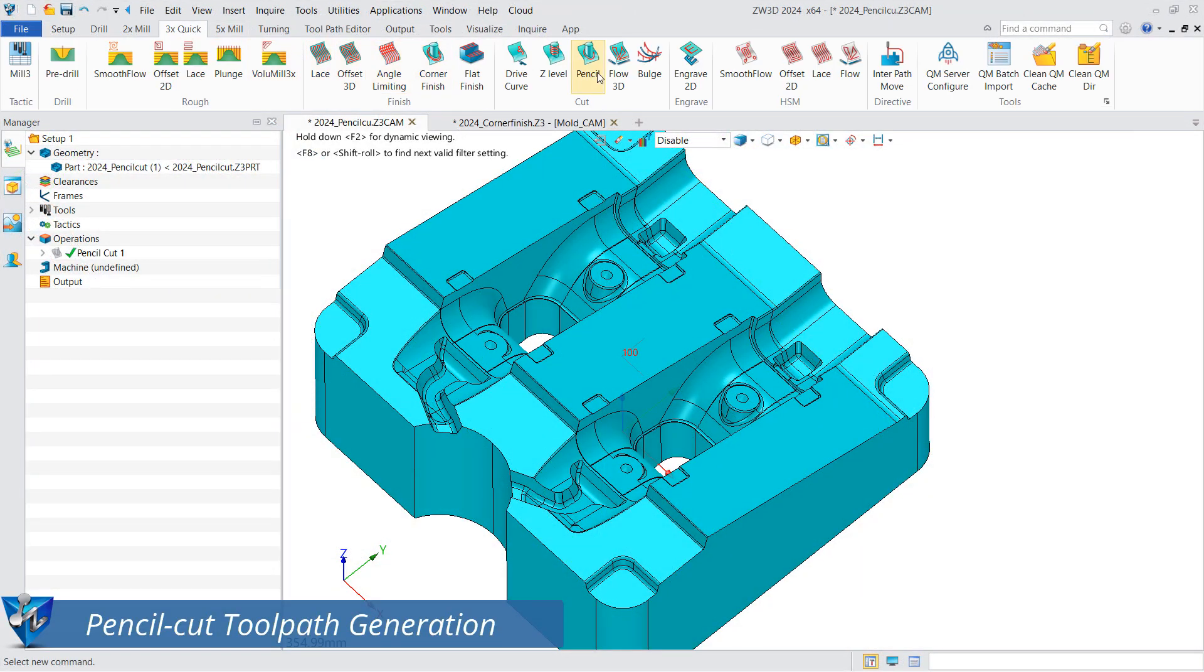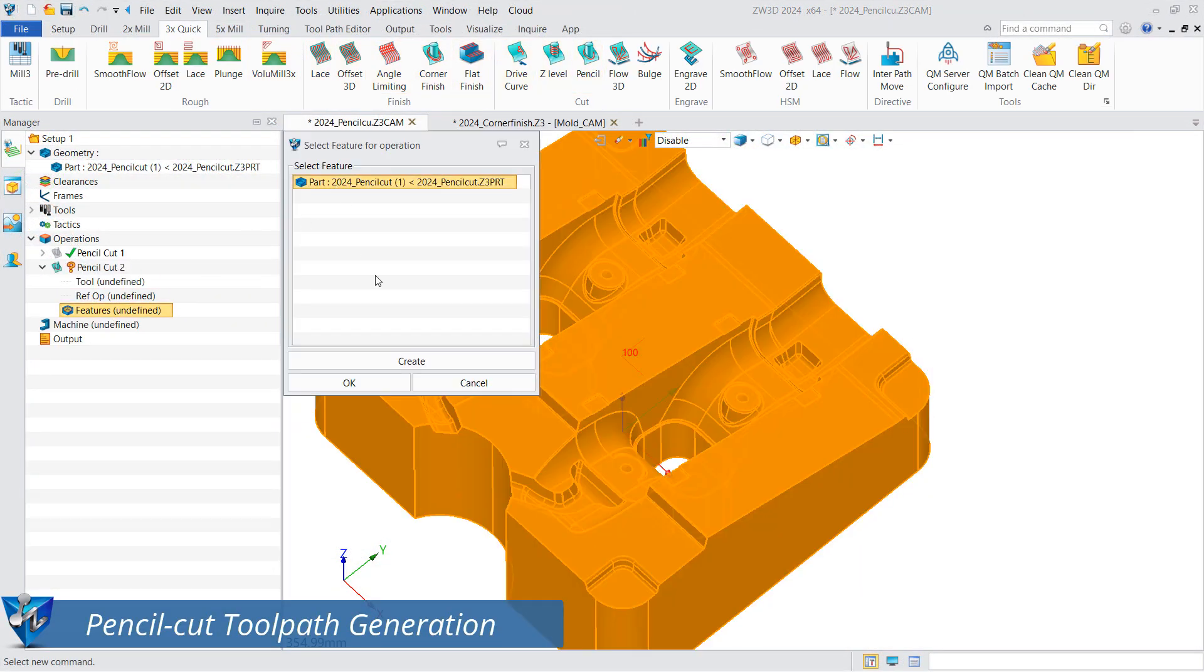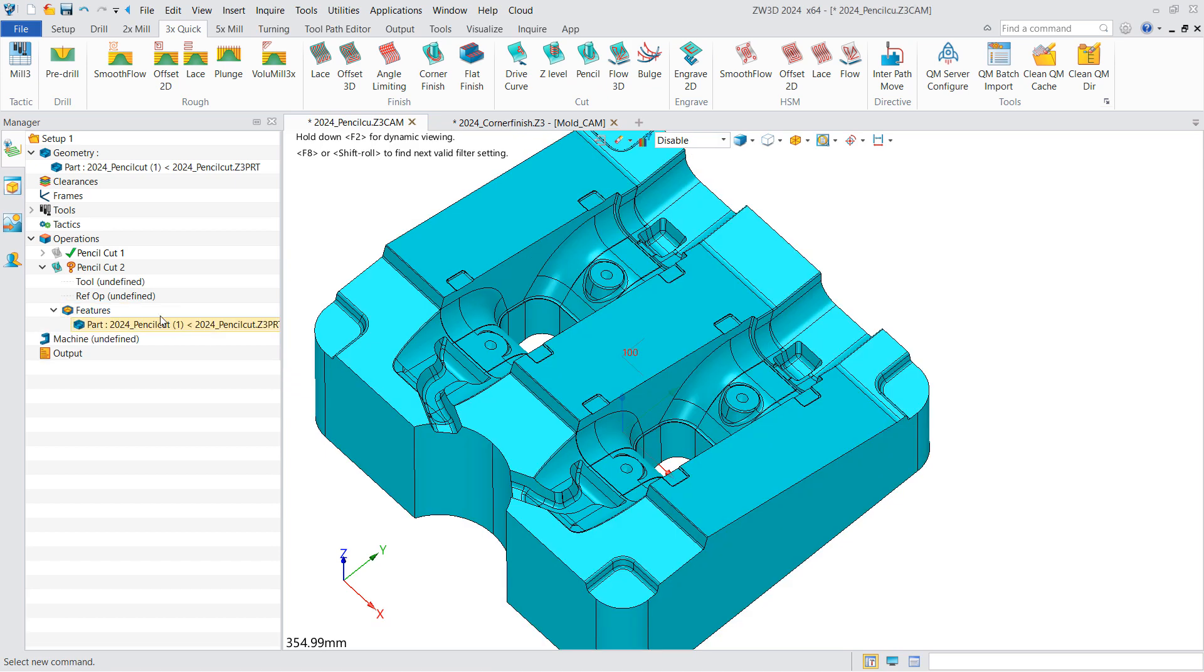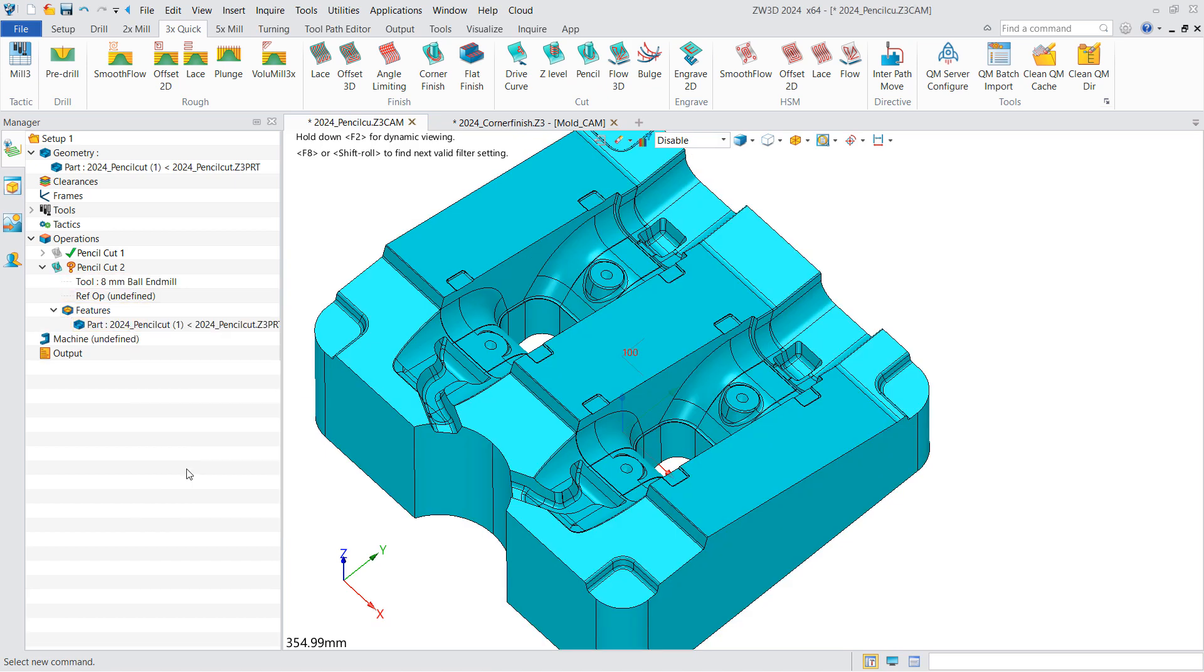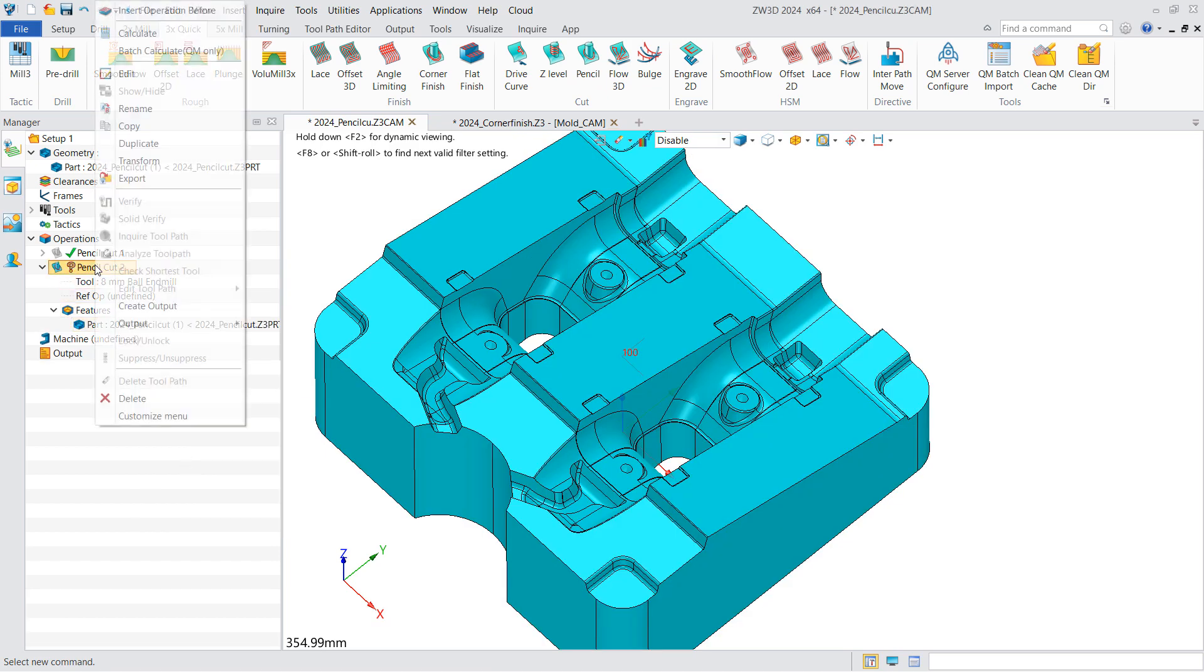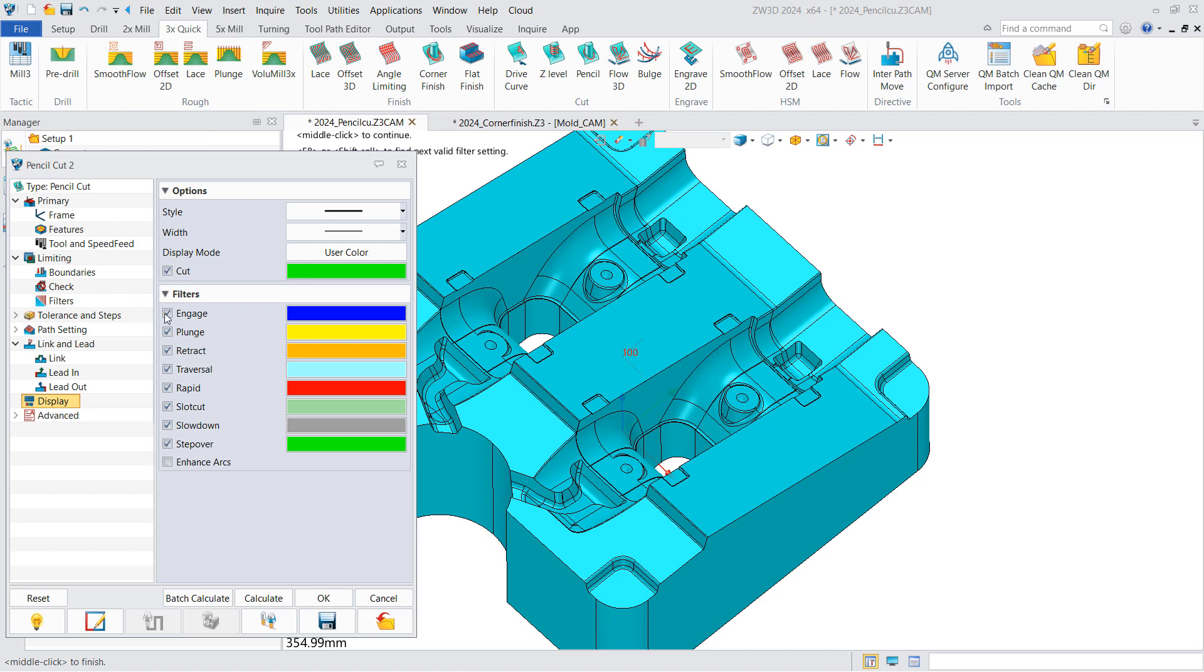Pencil cut toolpath generation. Add the part to features and select the proper tool, and ZW3D will detect the corners automatically.